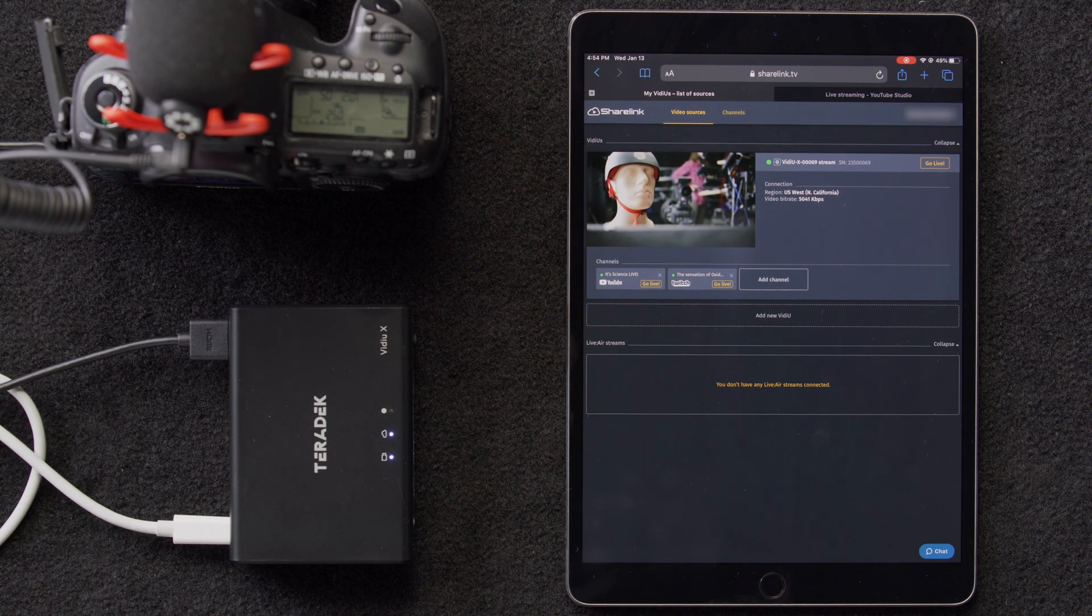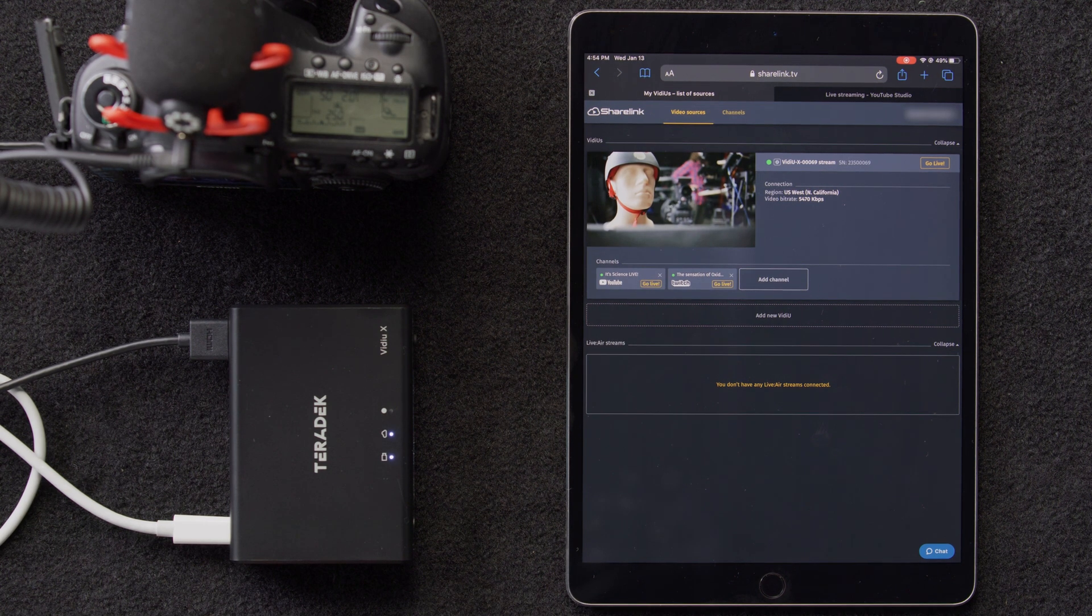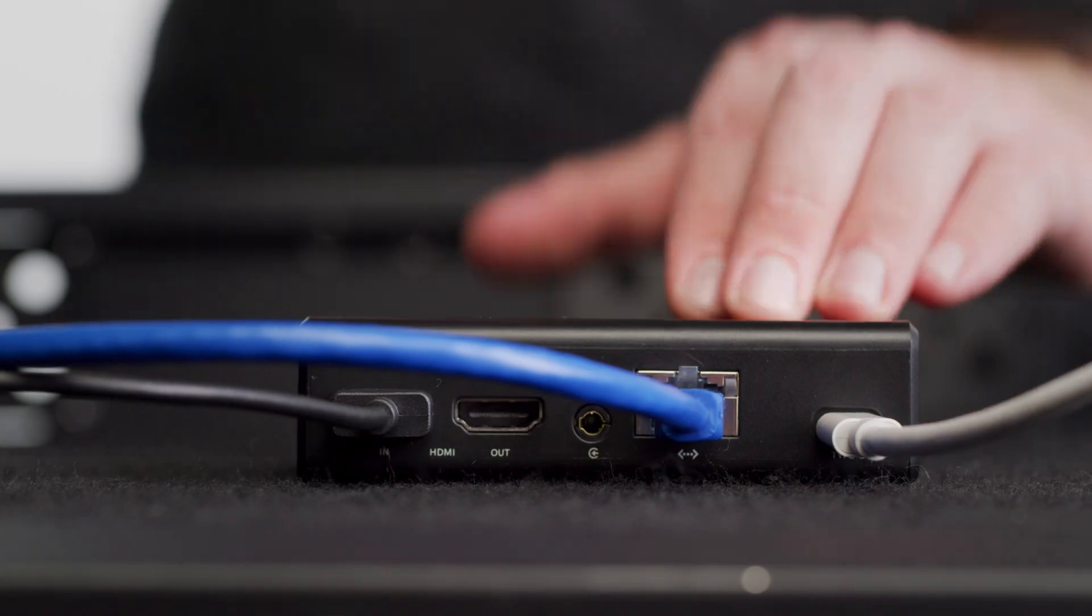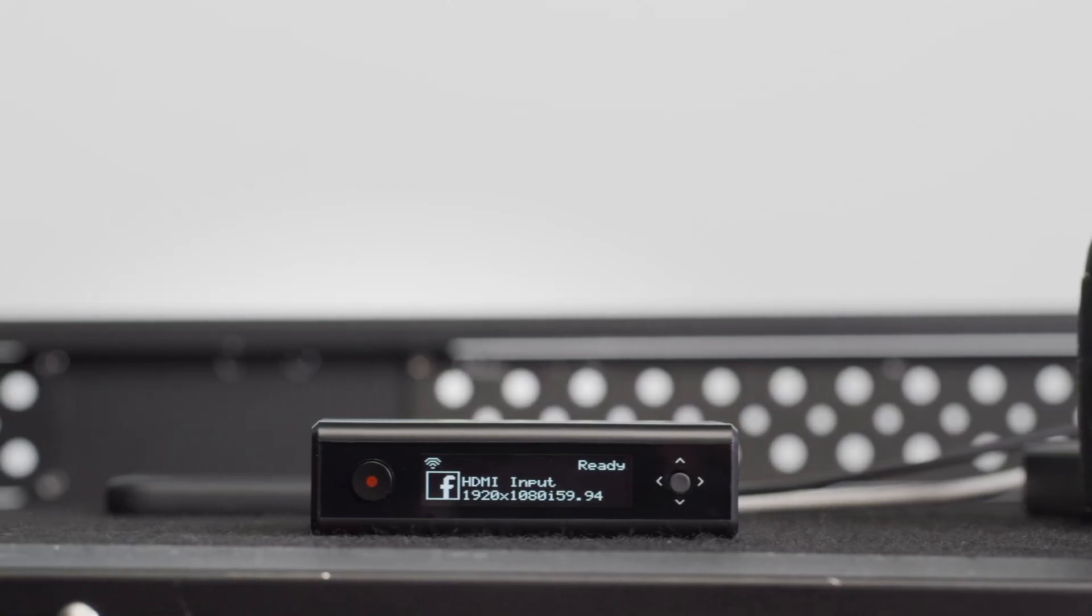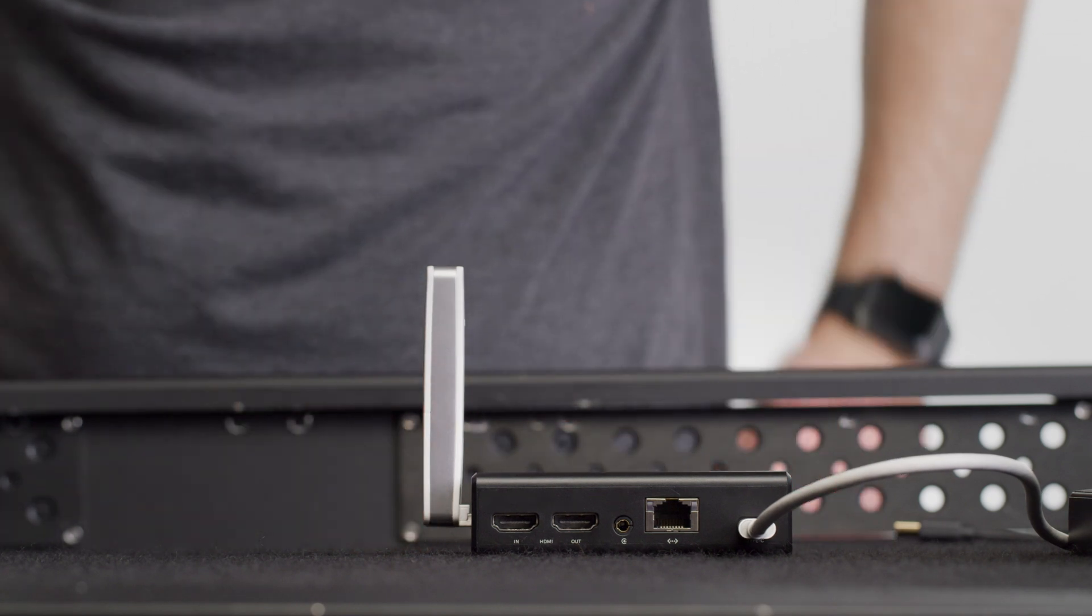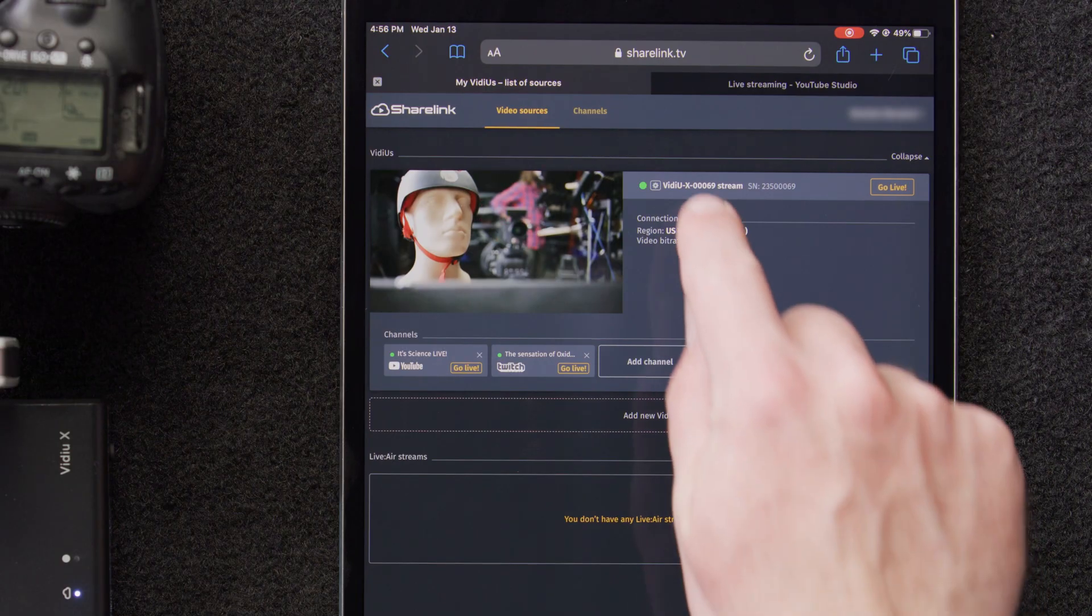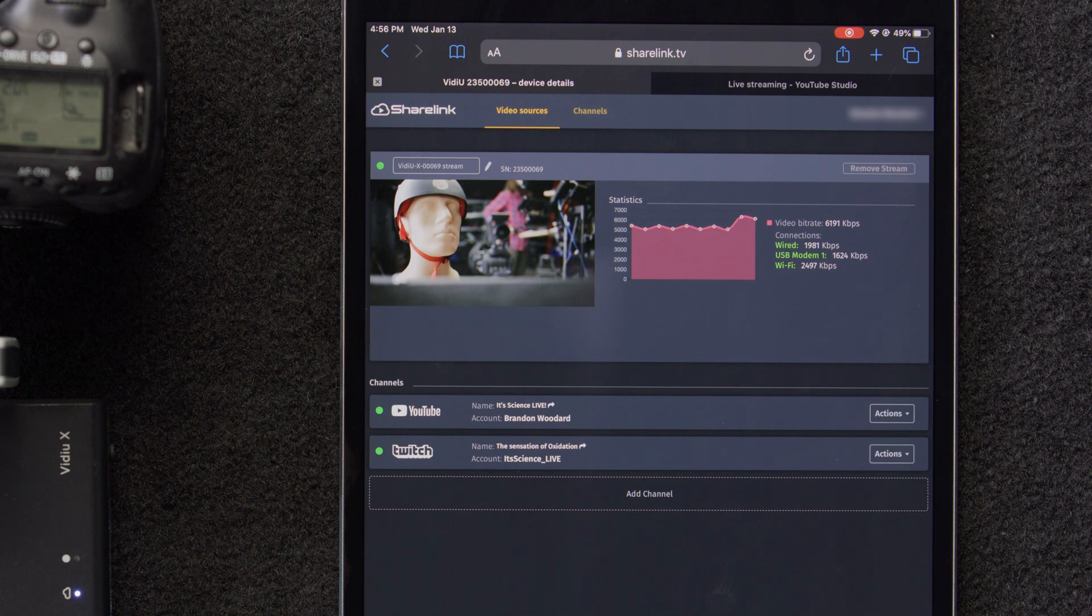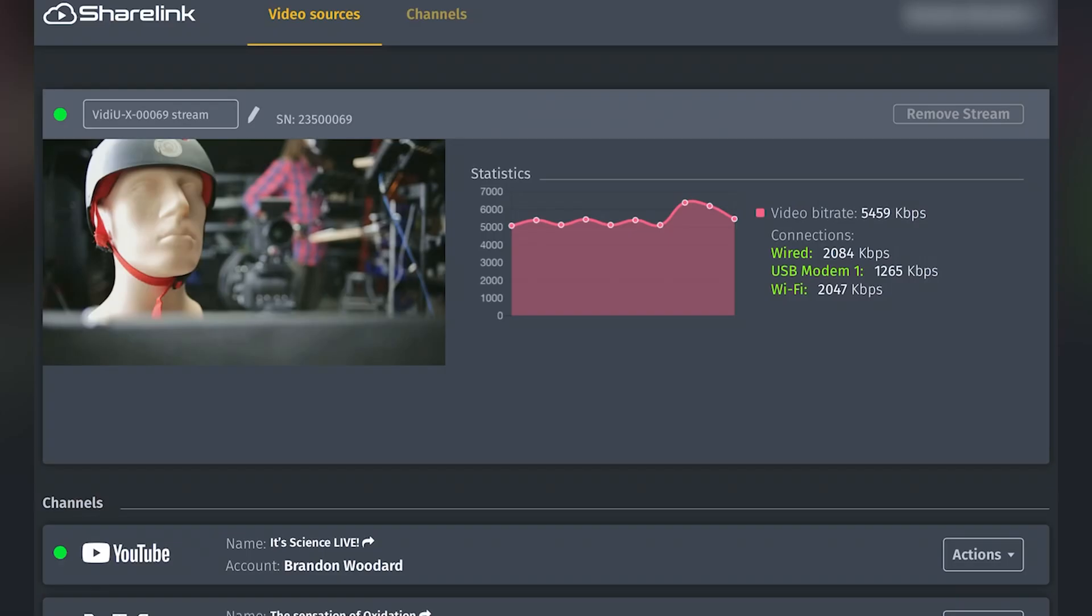Once ShareLink is connected to your VideoX, it will automatically combine the signals. So, you would simply need to plug in your Ethernet cable, connect to the Wi-Fi network, which we've already done, and plug in a cellular modem. Then, ShareLink will take care of the rest. We can click on the settings cog button, and we can see that all three network connections are active, indicated by the green light.